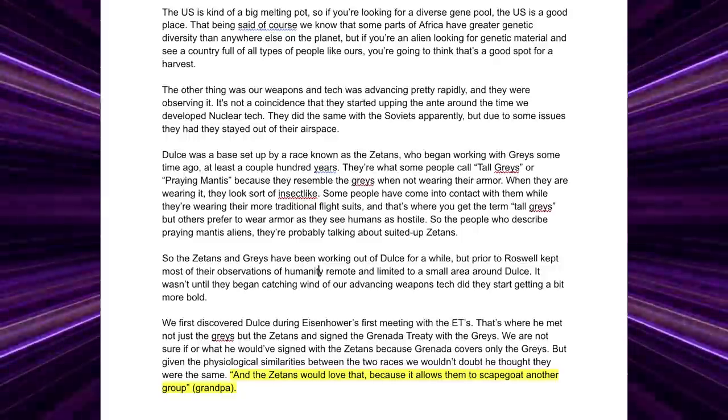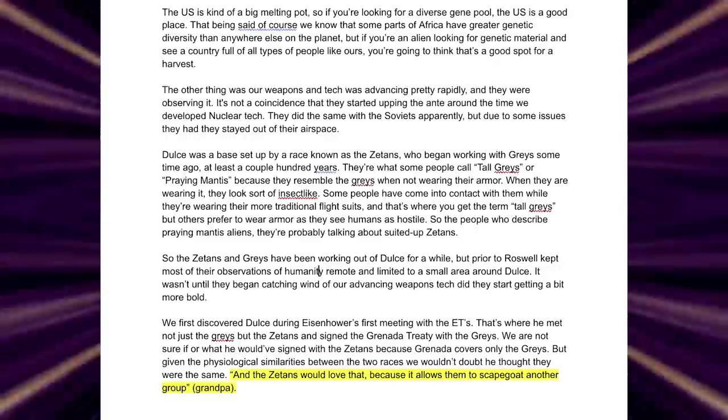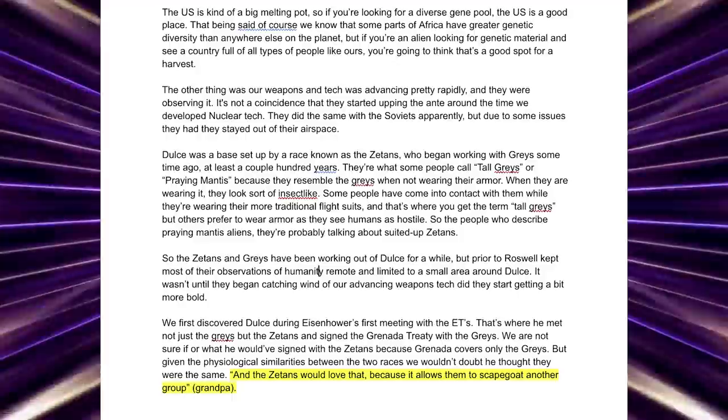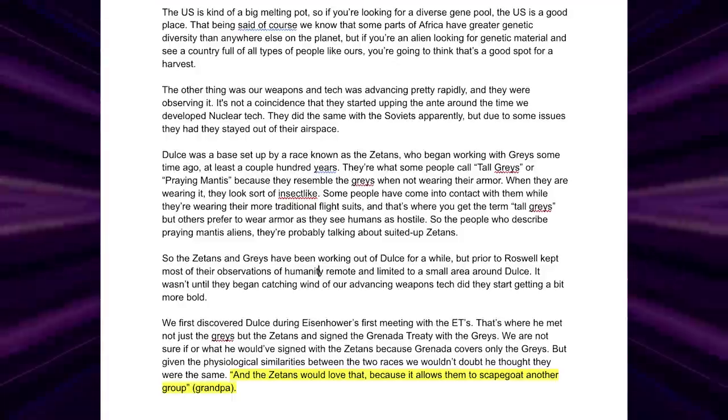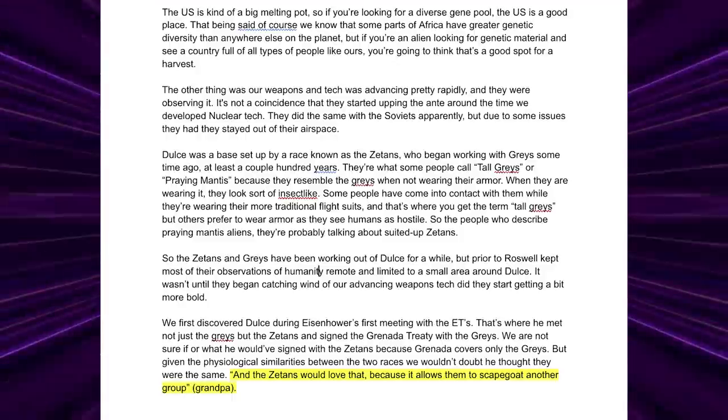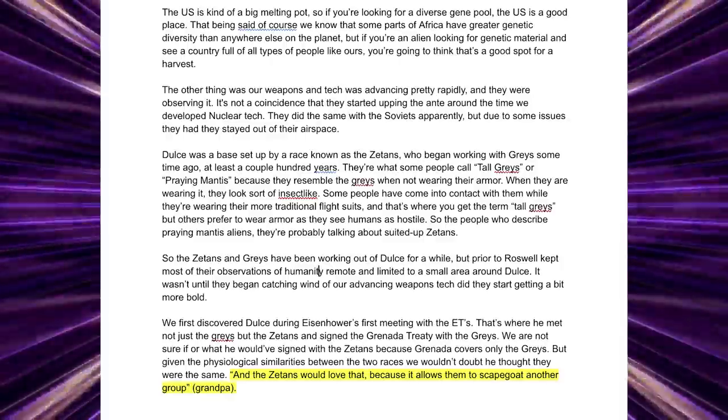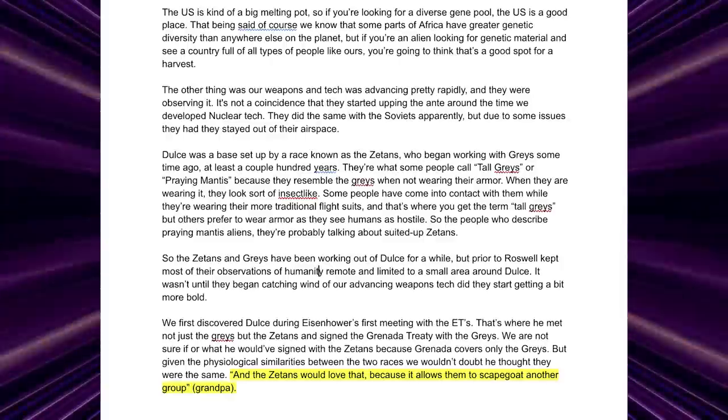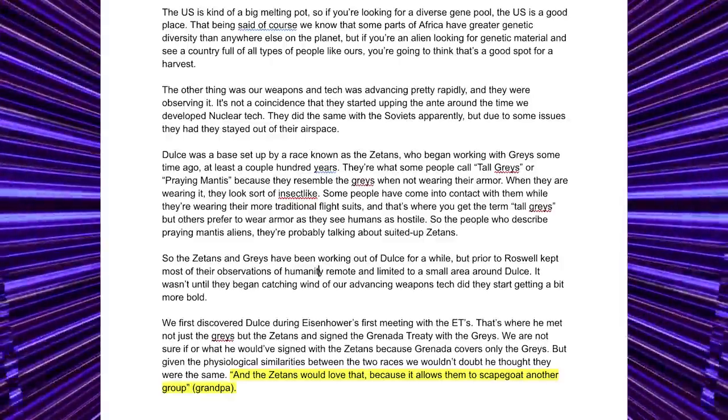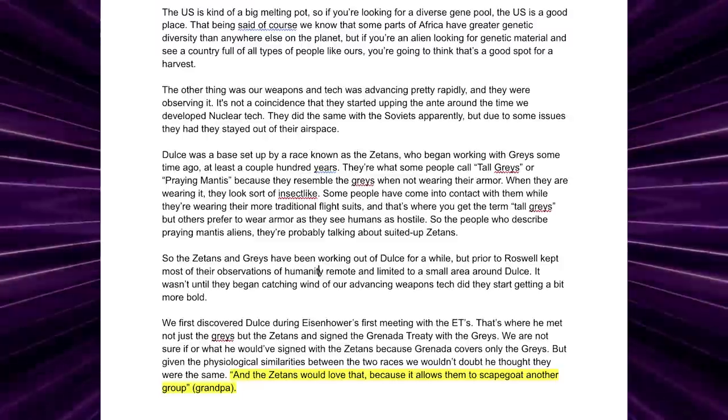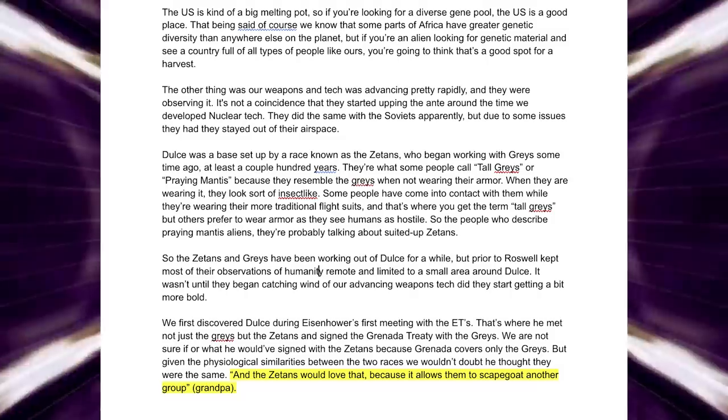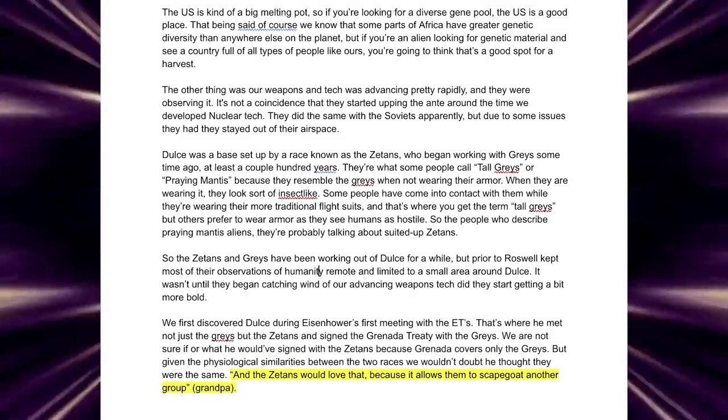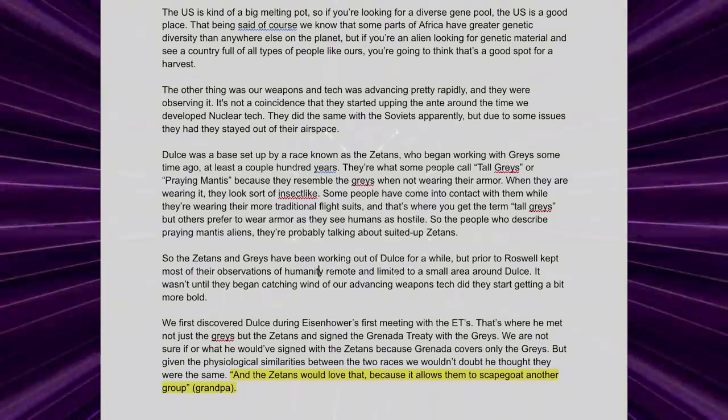We first discovered Dulce during Eisenhower's first meeting with the ETs. That's where he met not just the greys but the Zetans and signed the Granada Treaty with the Greys. We are not sure if or what he would have signed with the Zetans, because Granada only covers the greys. But given the physiological similarities between the two races, we wouldn't doubt he thought they were the same. And the Zetans would love that, because it allows them to scapegoat another group.